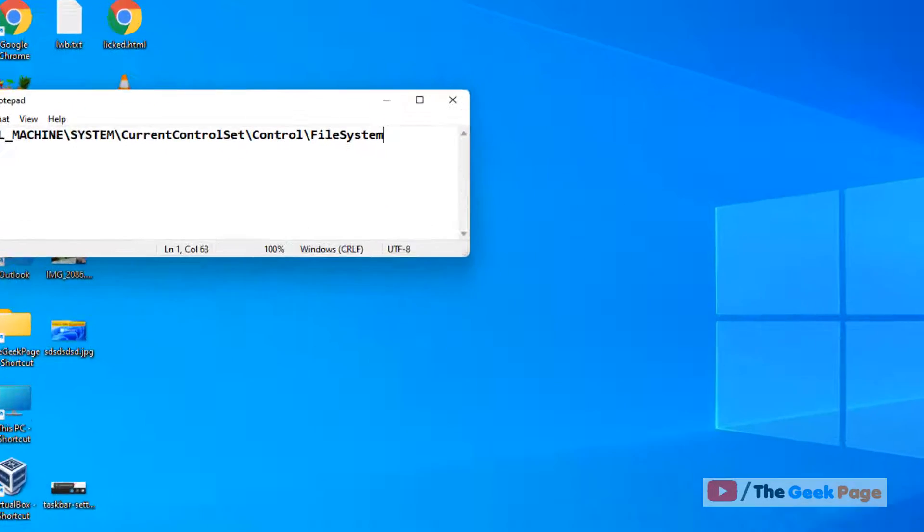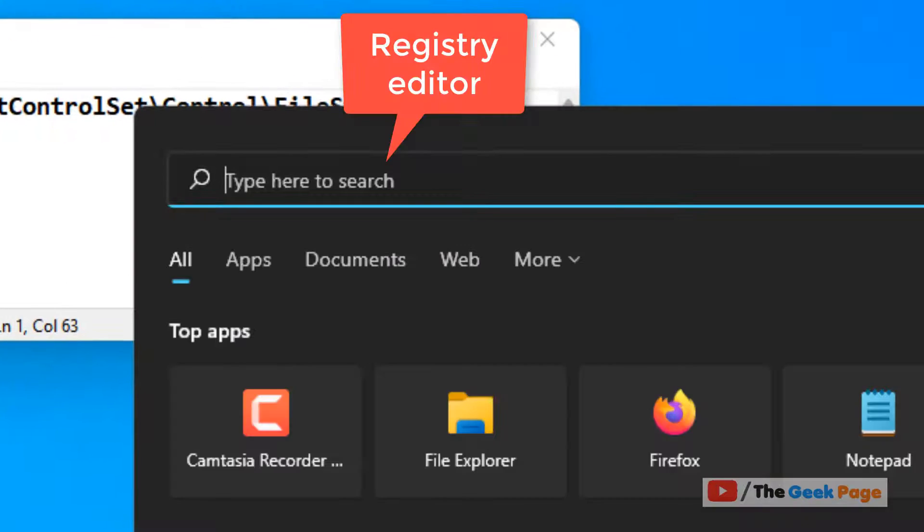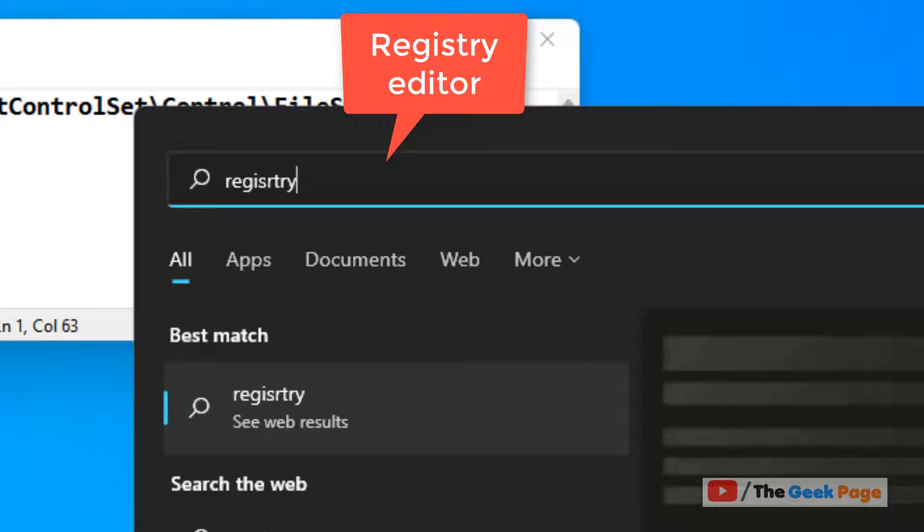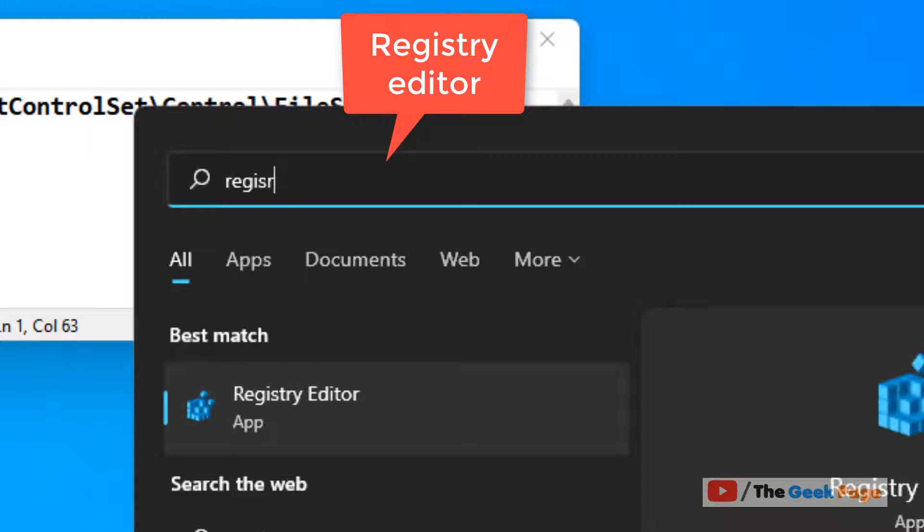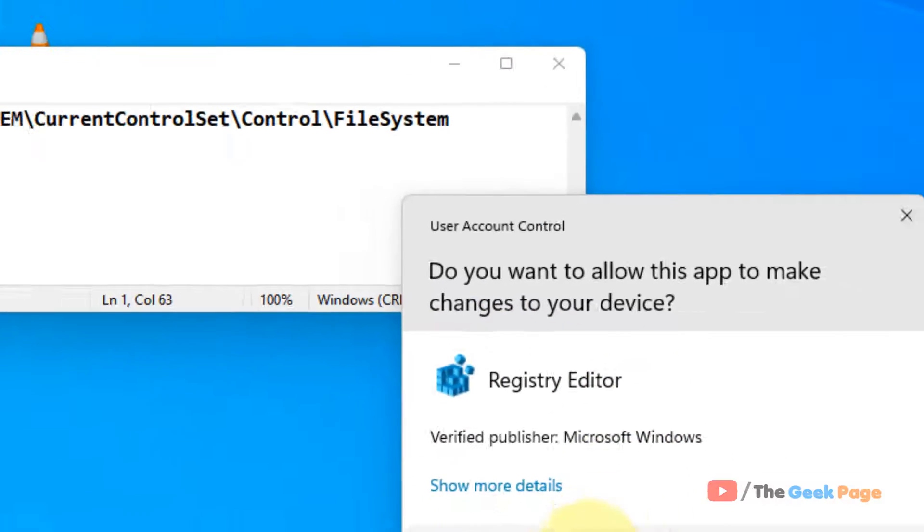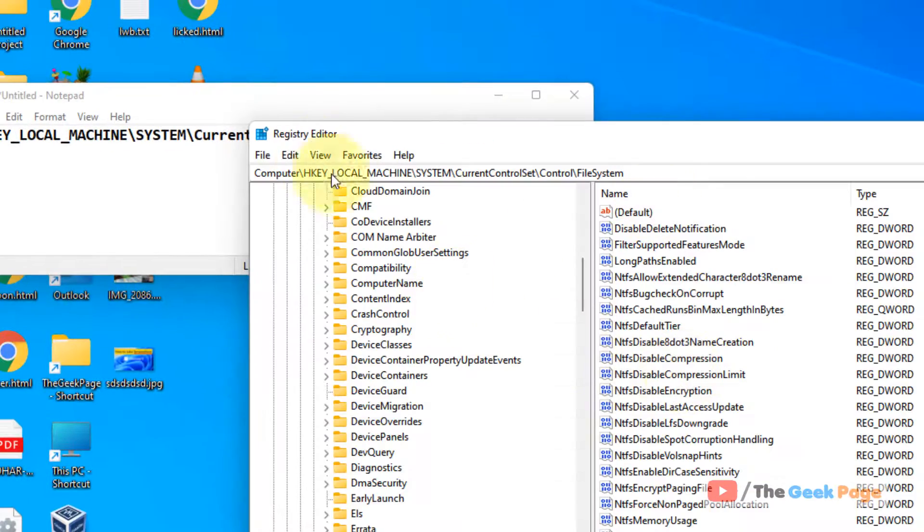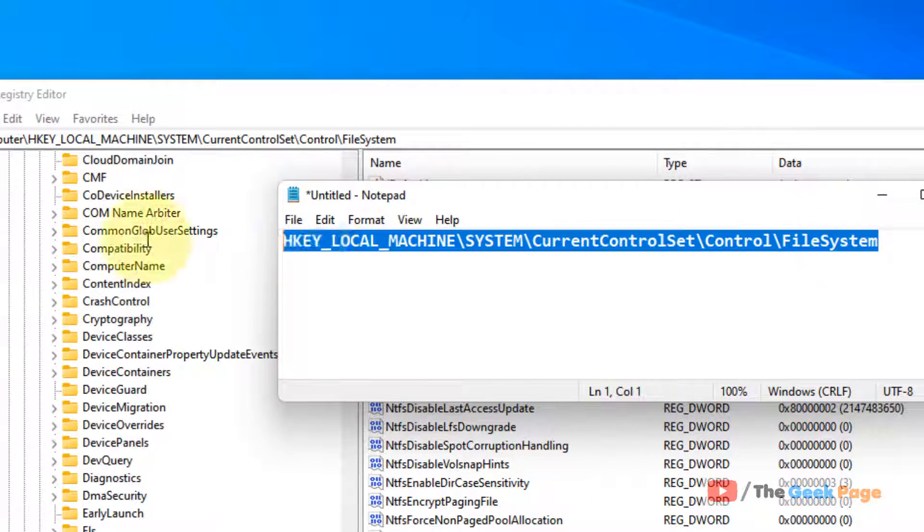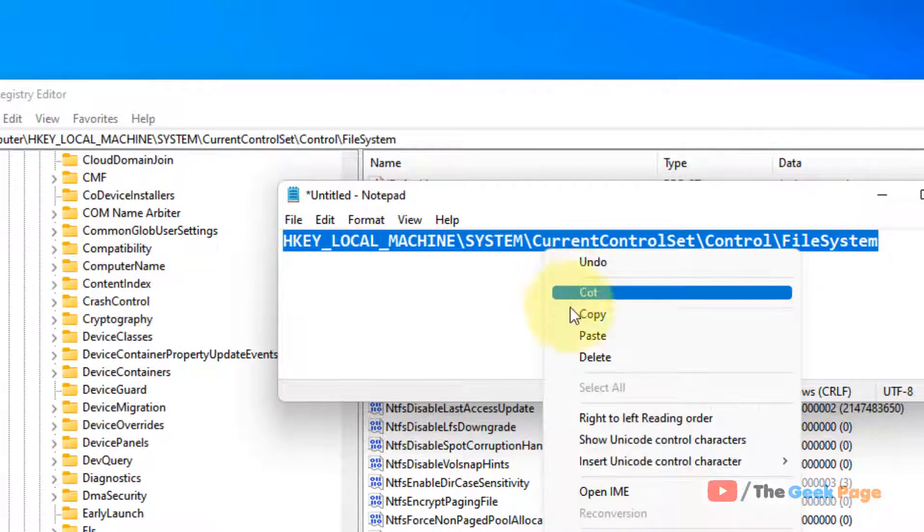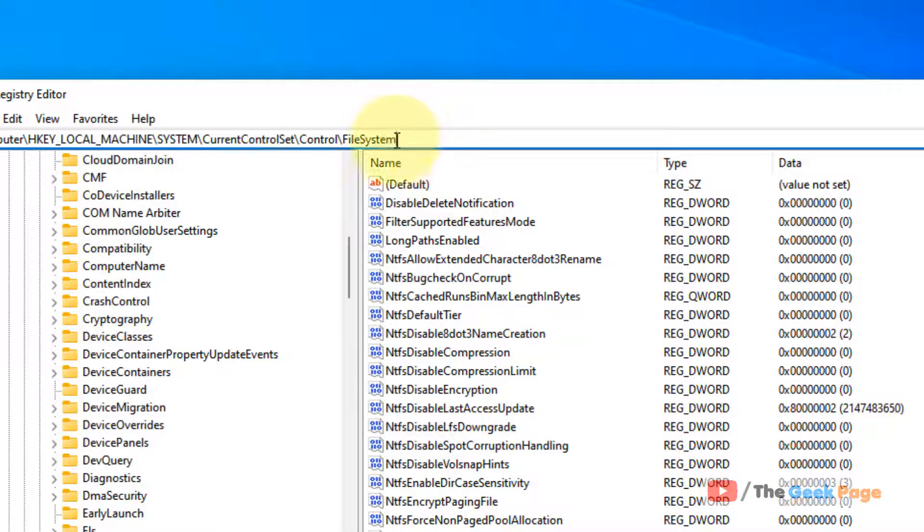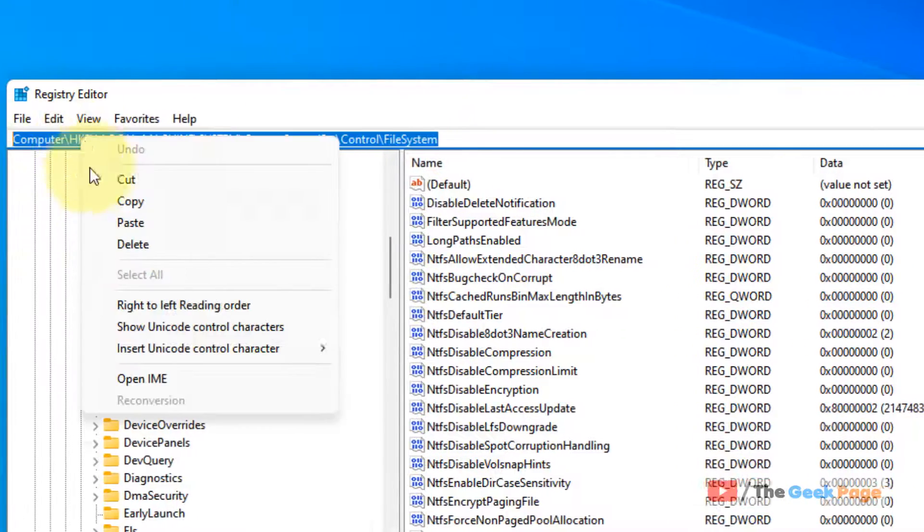It's using Registry Editor. Just search for Registry Editor in the Windows 11 search box. Once Registry Editor opens up, you have to go to this path. I have given this path in the description of this video. Directly copy and paste this path.